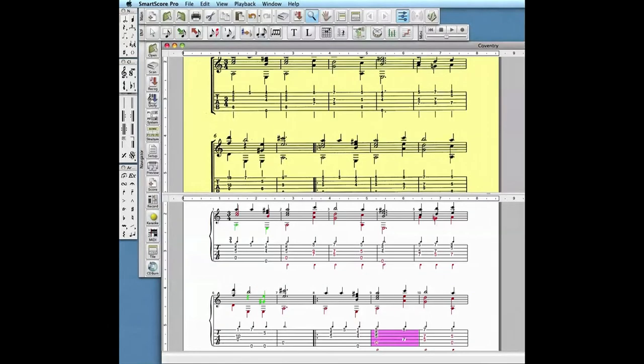Now we'll take a closer look at the Tab Staff and learn how to edit string fingerings. Selecting the magnifying glass lets us zoom in with left click. Zoom out with right.